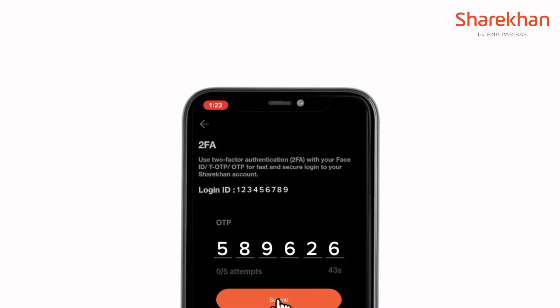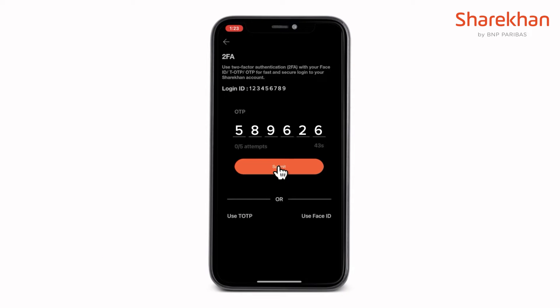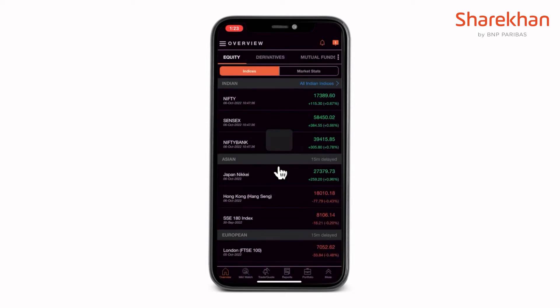Not sure how to set up a TOTP? Well, fret not. Let's see how to enable the TOTP on the Sharekhan app.